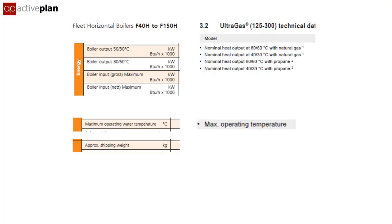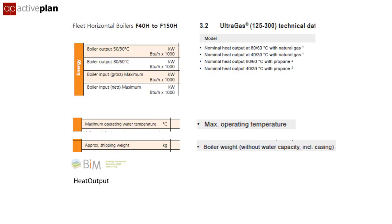But doesn't BIM sort all of that out? Not really. The BIM Task Group made a great start in 2012 by producing standard product data templates for 704 product types. In the boiler template, they use the terms heat output, outlet temperature range, and gross weight and net weight as standard computer-readable IFC definitions — that's why they have spaces between the words.